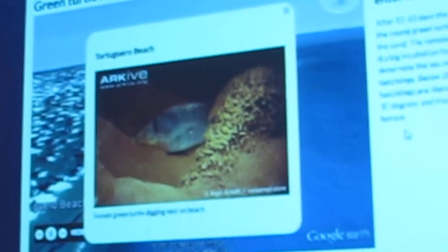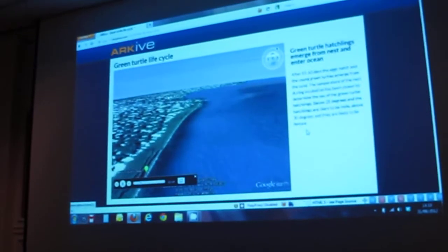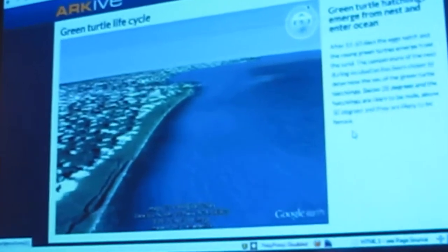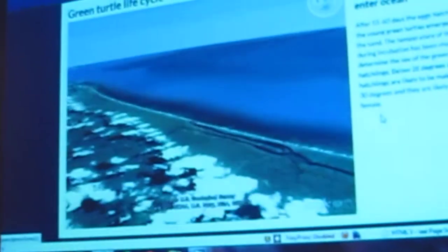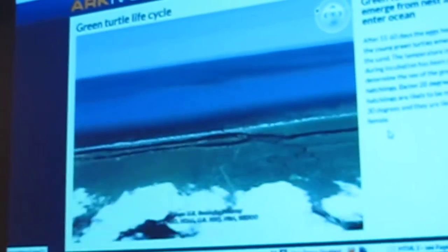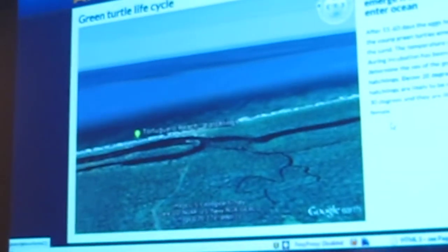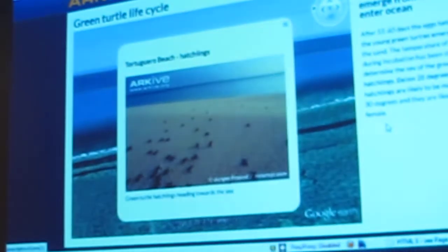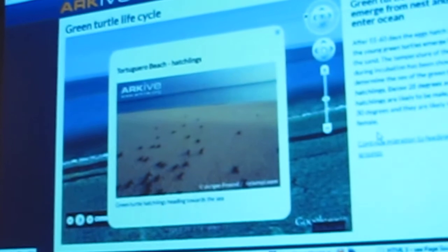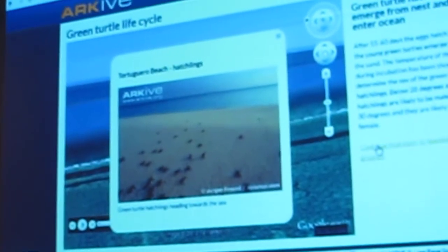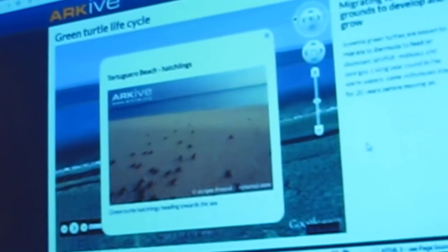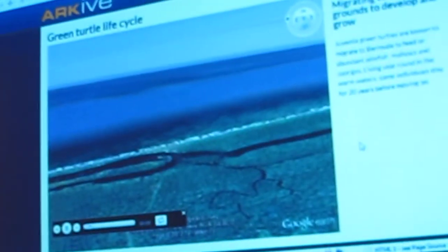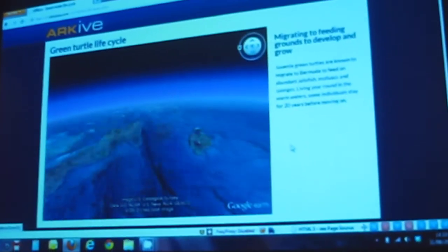This example is the life cycle of the green turtle, starting off with the females coming ashore at Tortuguera Beach in Costa Rica to lay their eggs. The hatchlings, when hatched, then make it out into the open ocean and swim off to the warm, food-rich waters around Bermuda. The idea is that the user will go on this same journey.